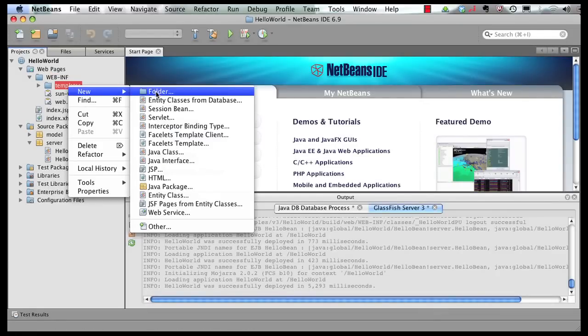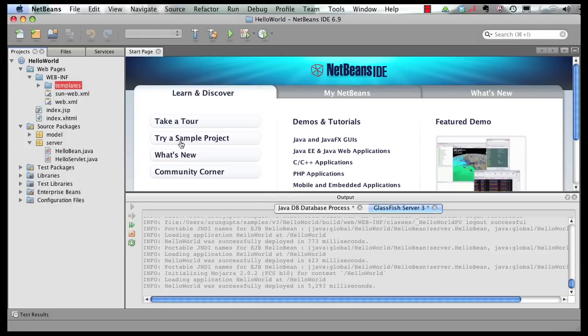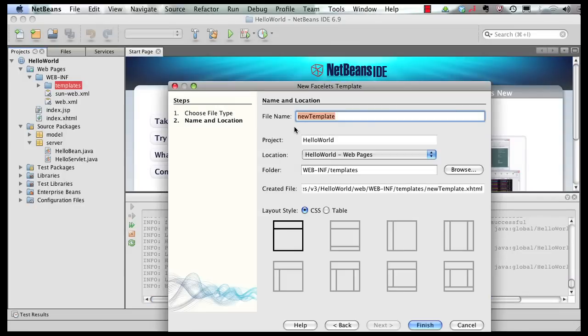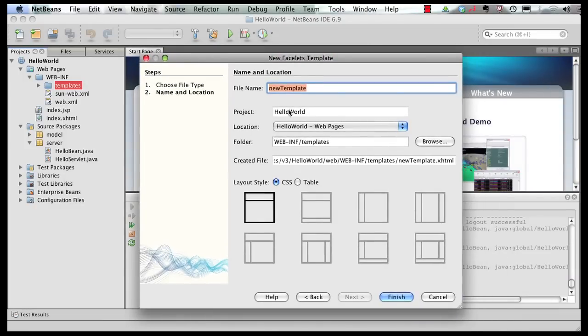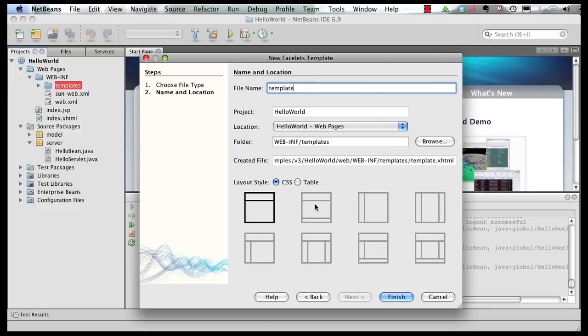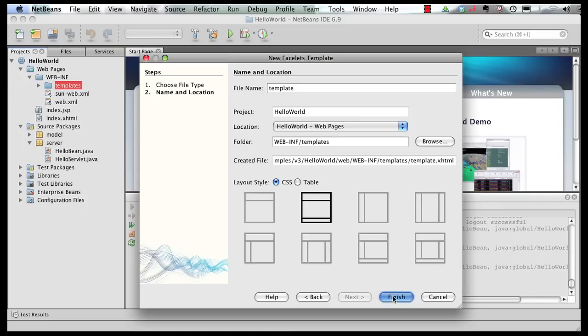New and this is a new facelets template. As you can see, there are several designs that are available. Let's name our template first. Call it template. This is a CSS based template and I'm going to choose a simple template with a header, a content and a footer. So click on finish.